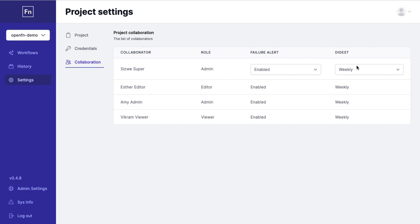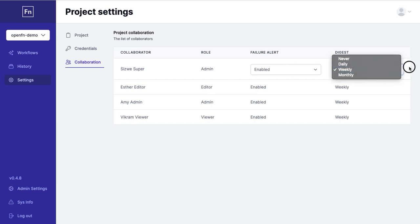You can also configure weekly, monthly or daily digests to receive a summary of your project activity.